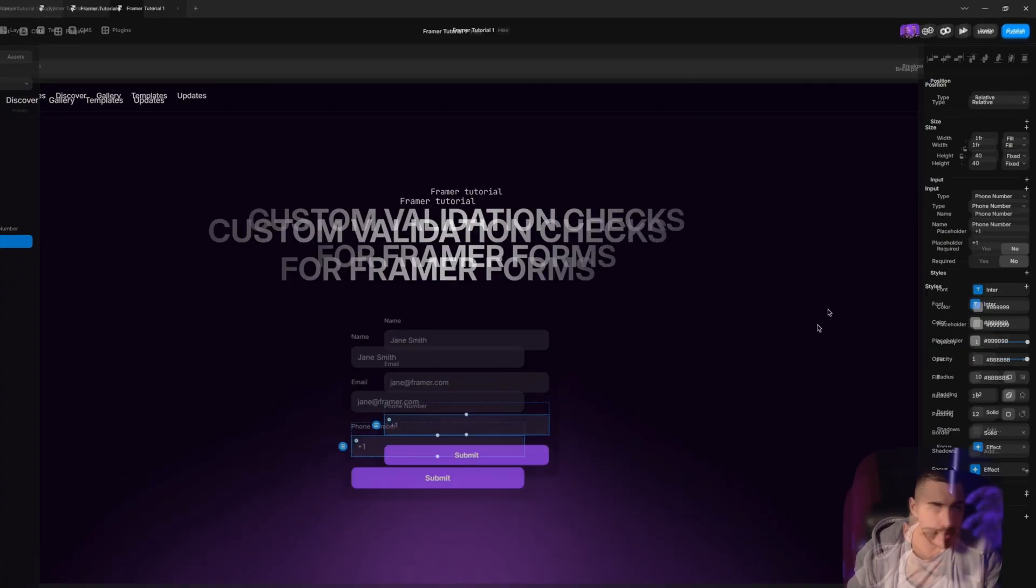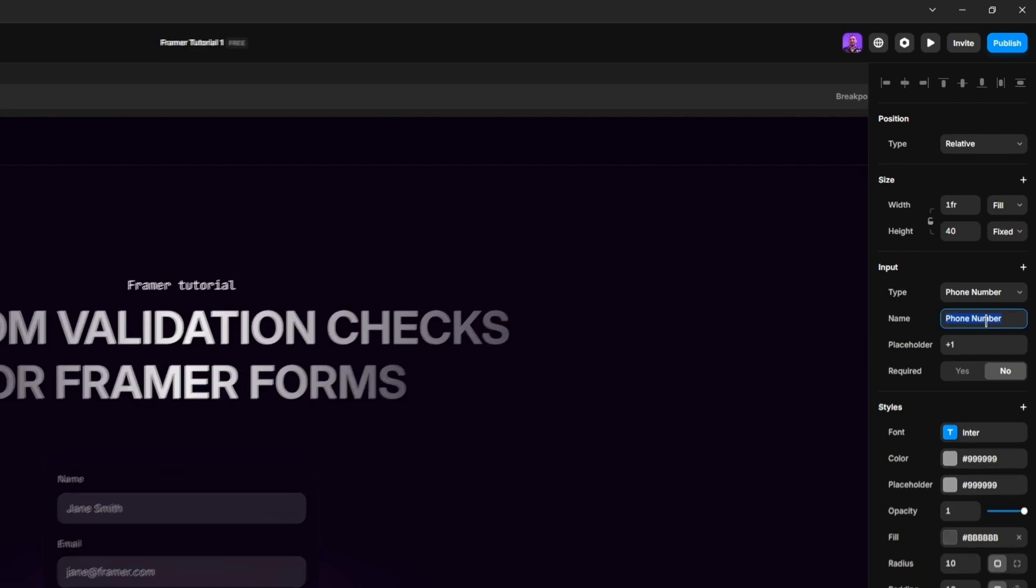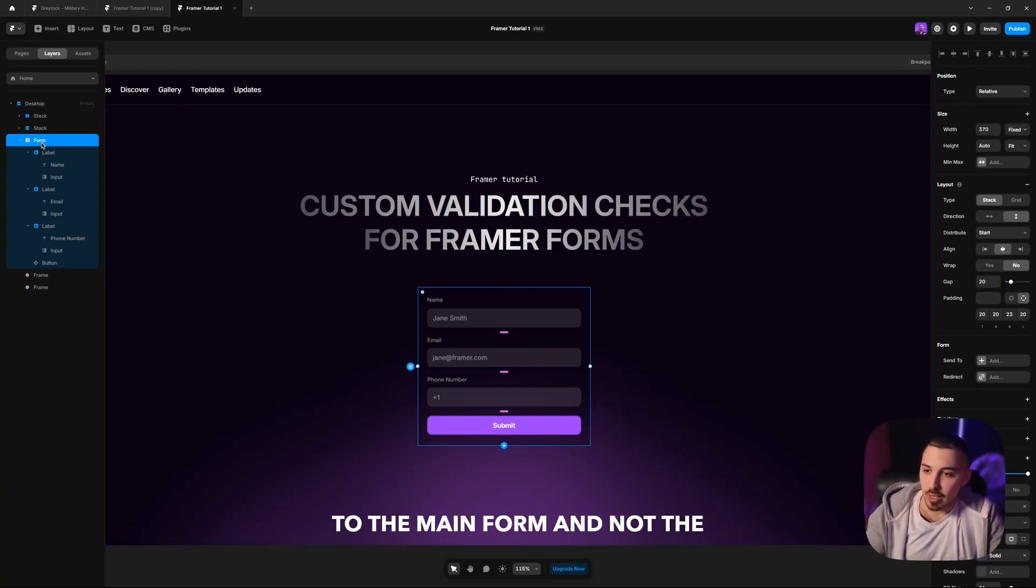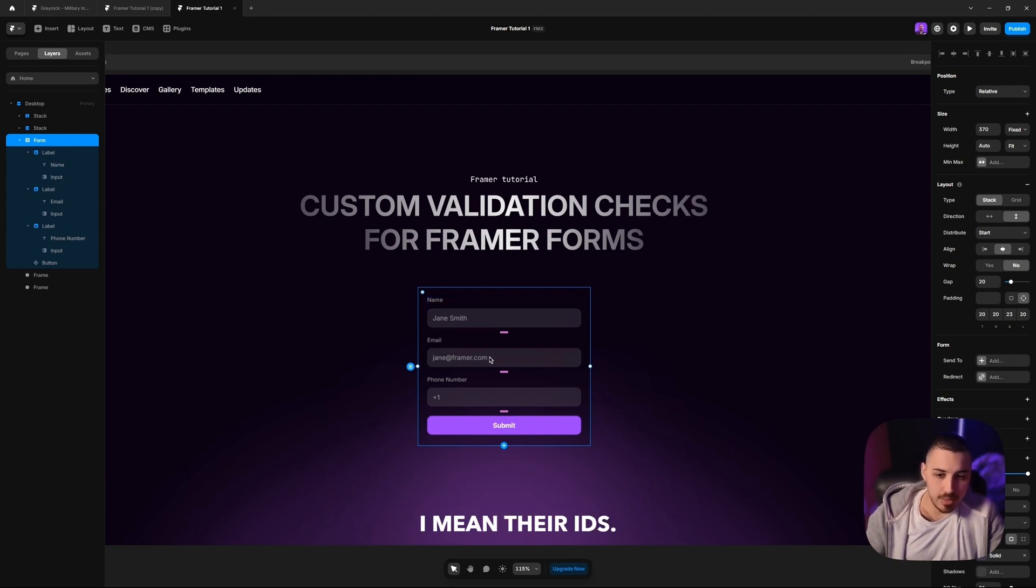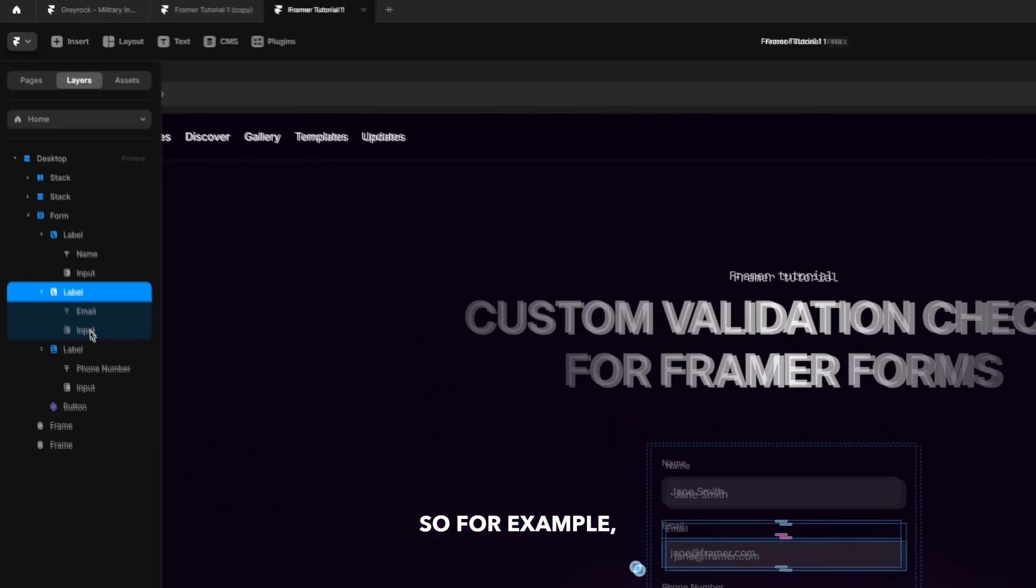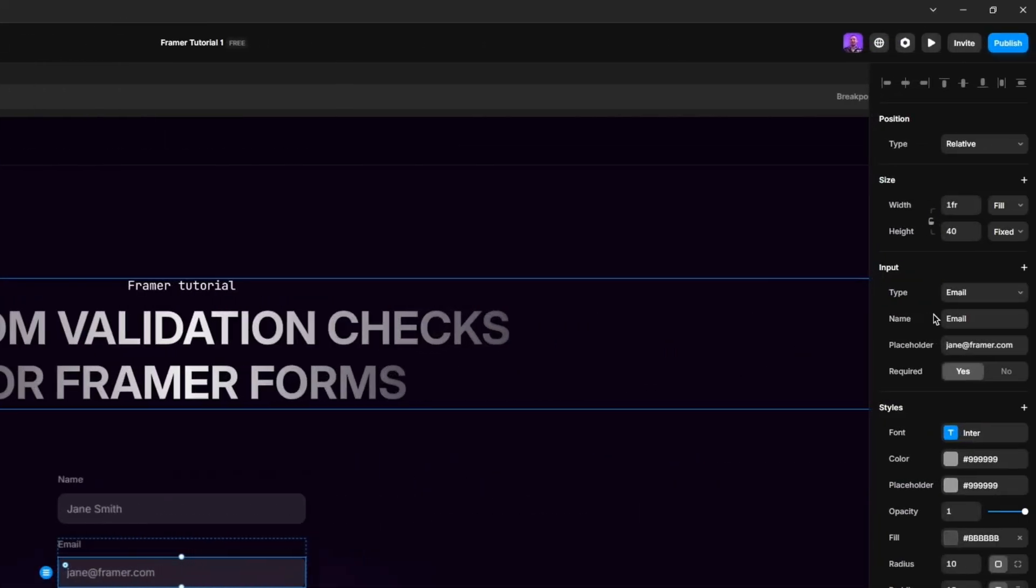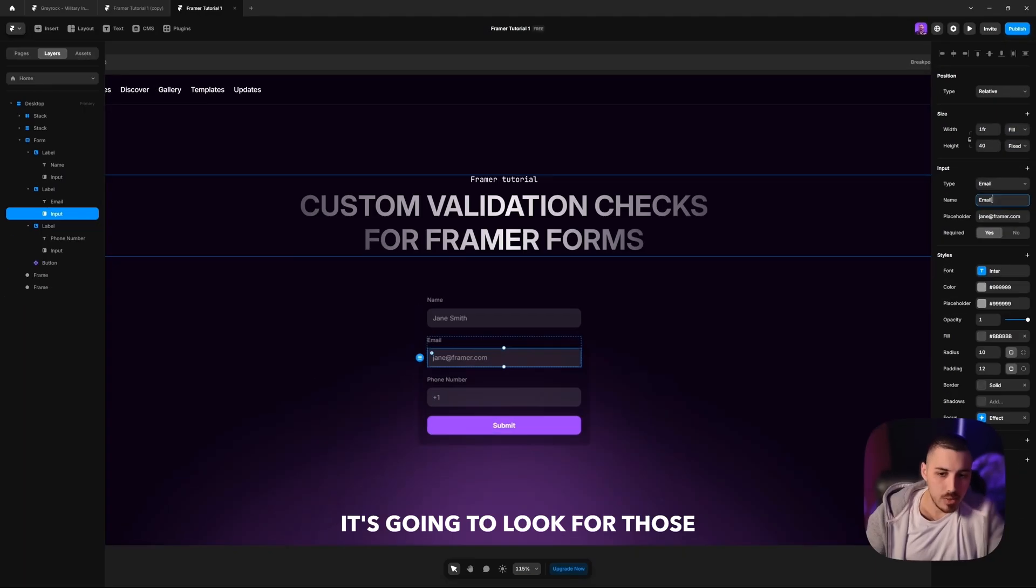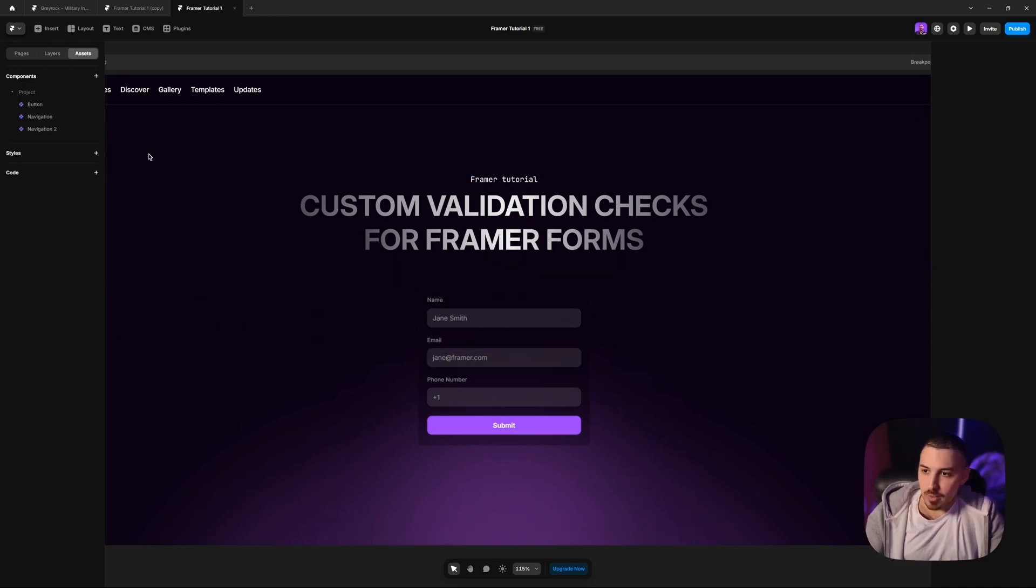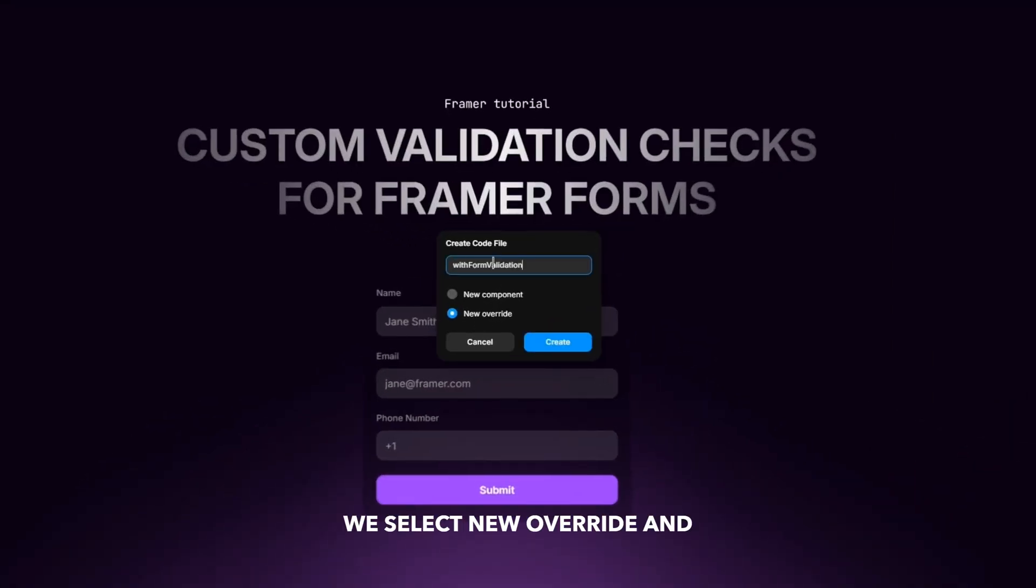But there's another variable to this, which is the name. Right under the type, we're going to apply the expression to the main form and not the individual fields. What the code override will do is look for the children by their names. And when I mean names, I mean their IDs. For example, if we go to the input field on the email, we can see it has a type email and then it has an ID, which right here displays as the name. It's going to look for those fields by their IDs, which means we need to control this.